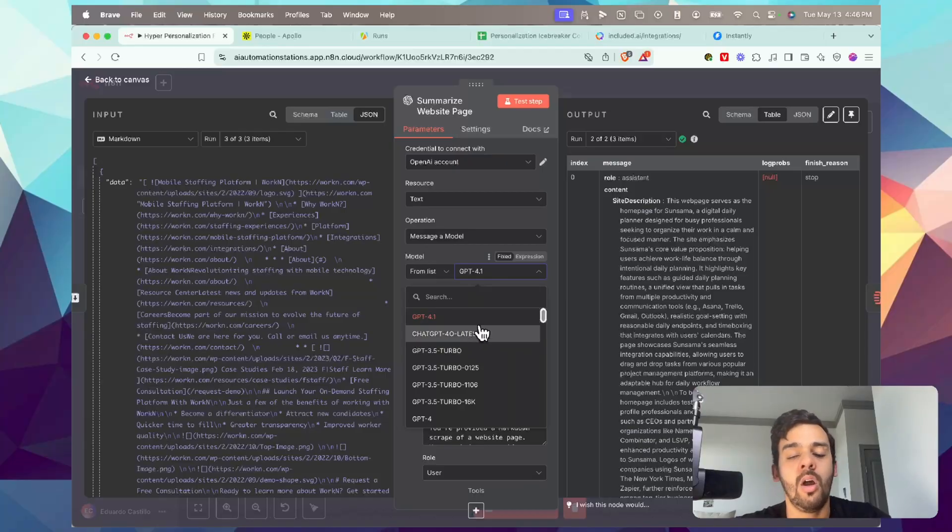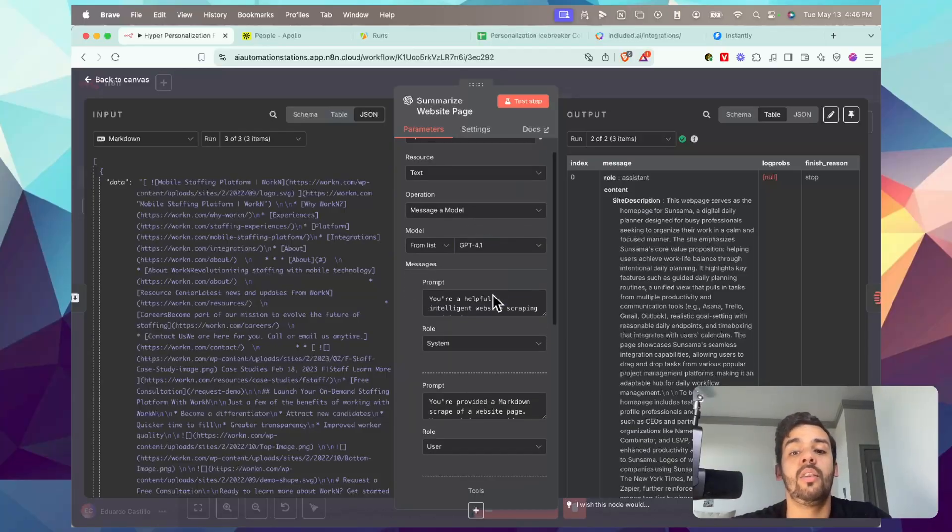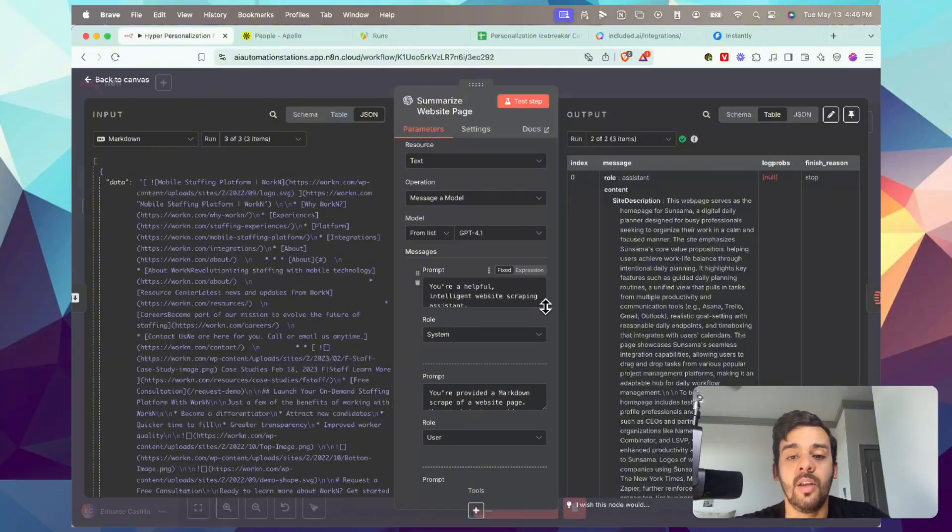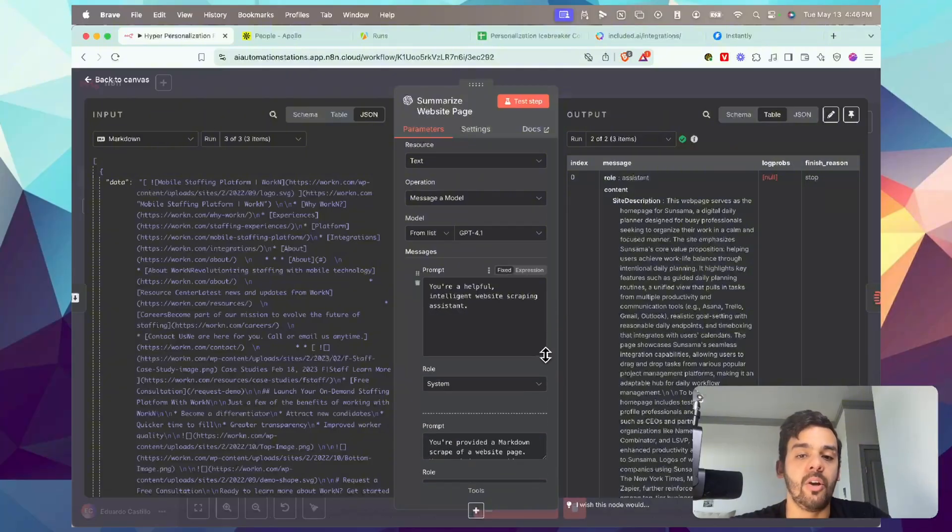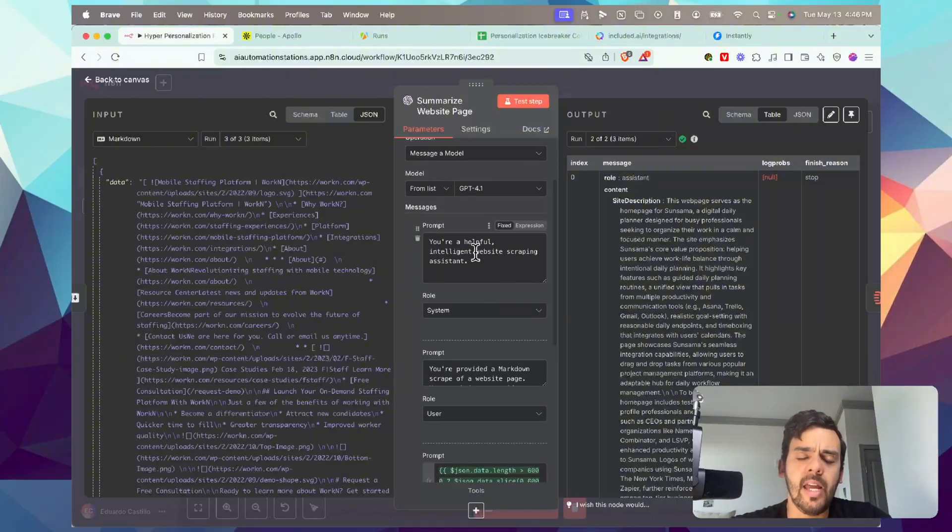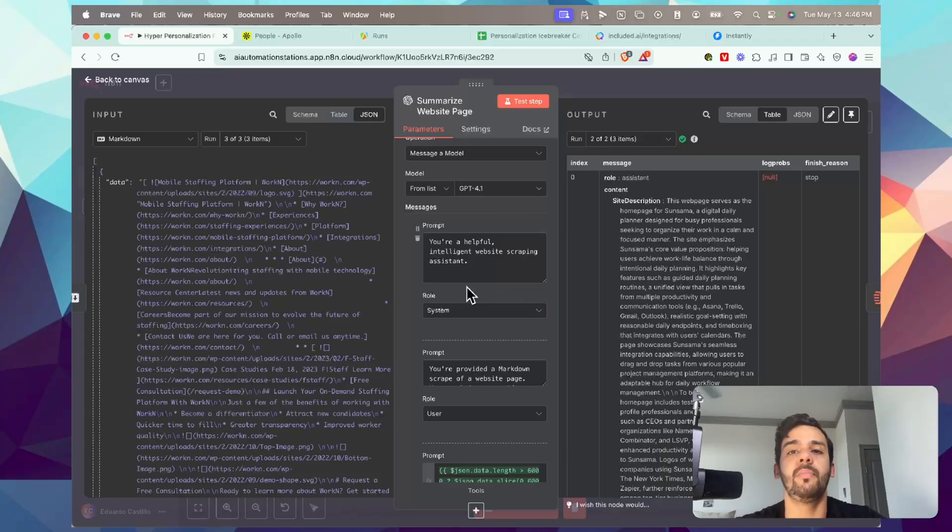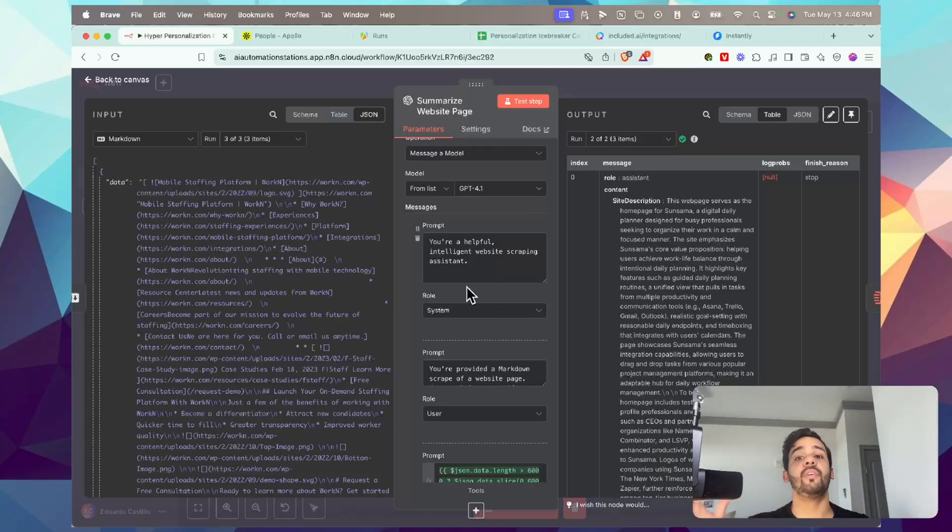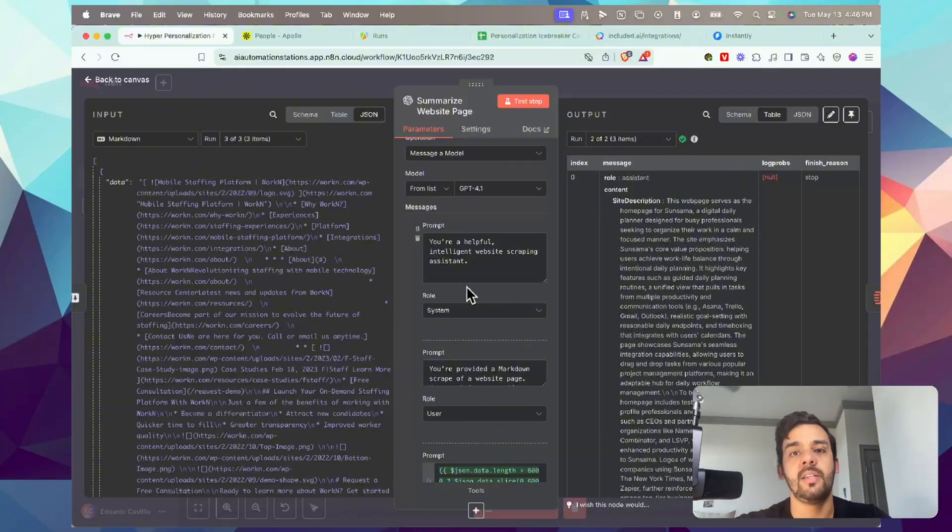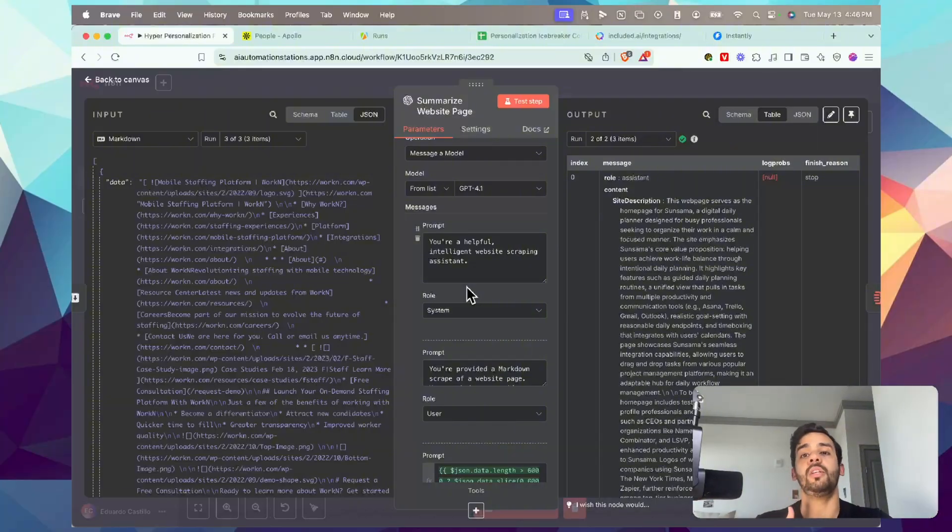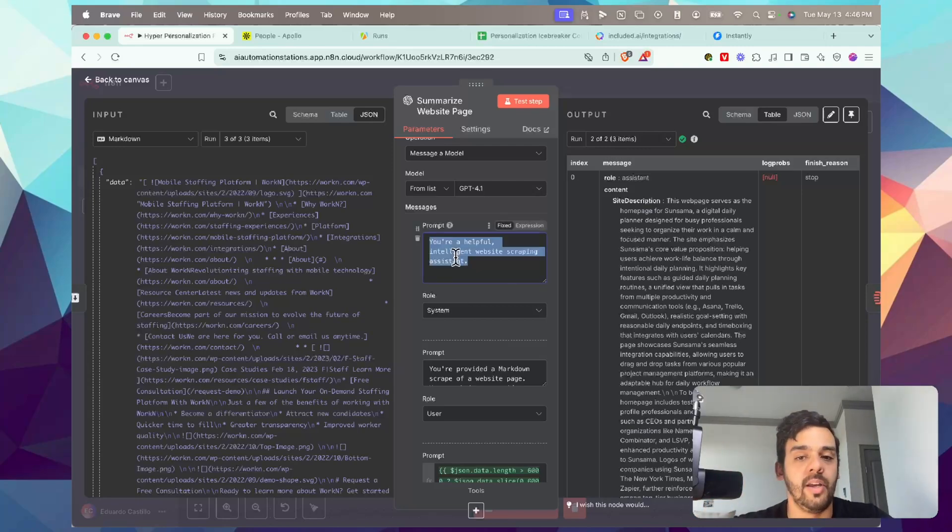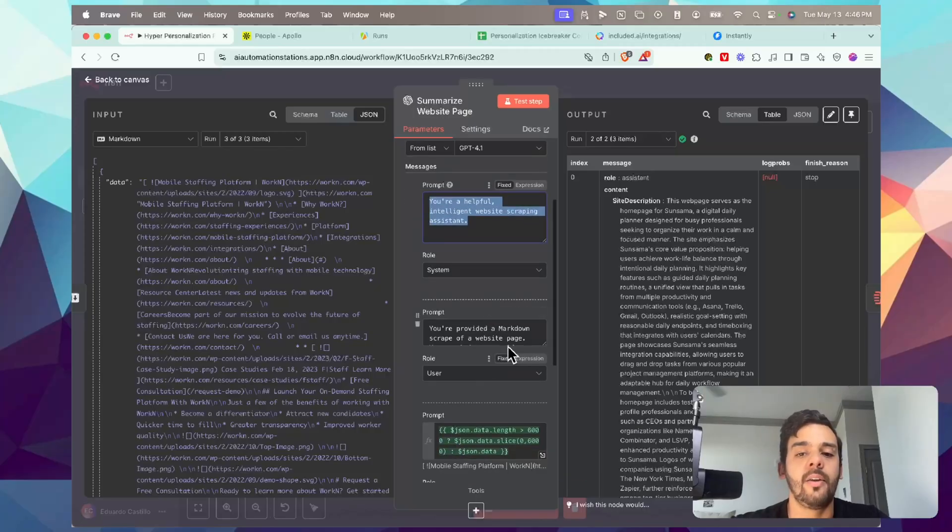So the prompt that we have here, you can use whichever model - right now the latest model is GPT 4.1, you can use 4.0, or by the time you watch this video, you can use a different one that is the latest at this point. I have it simple. As far as the system message - system message basically, if you're totally new to this, is just what the system is identifying as. This is not when you're talking to ChatGPT the message you're sending or receiving. This is more back-end type stuff where you are identifying as a helpful, intelligent website scraping assistant.